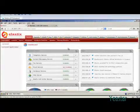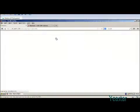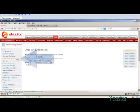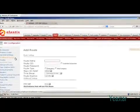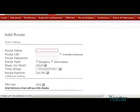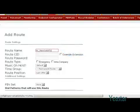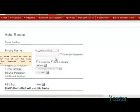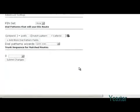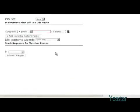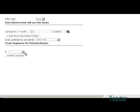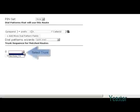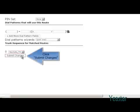First of all, we need to configure an outbound route on Elastix. Still in the PBX page, click outbound routes. Define the route name and fill in the prefix. Select the SIP trunk that we created previously. Save the configuration.